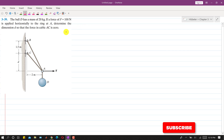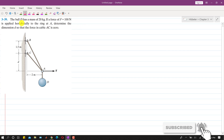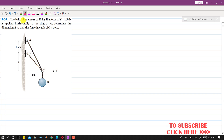Hello students, welcome to my channel Engineers Academy. Let us solve this problem. In this problem we are given that the ball D has a mass of 20 kg. So this means that the weight of this ball is equal to 20 times 9.81, and this is equal to 196.2 newtons.